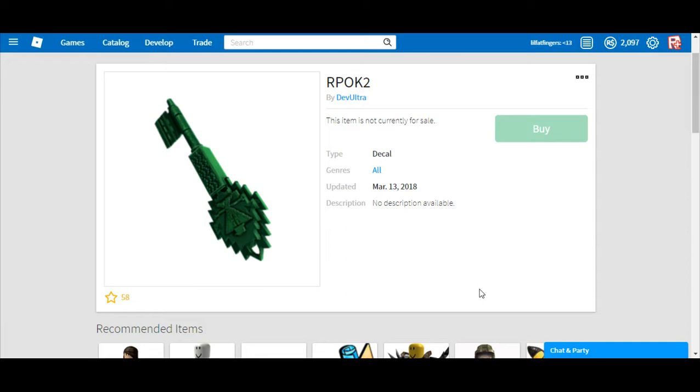But we have to figure out what this means. R is for Ready, P is for Player, O is for One, K is for Key, and then 2 is for 2. Ready Player One Key 2.